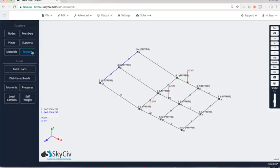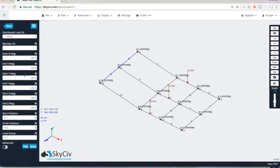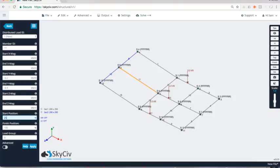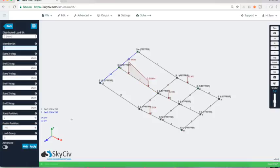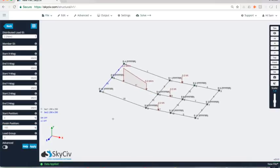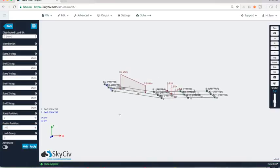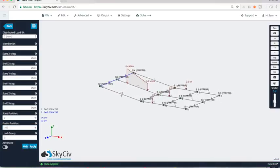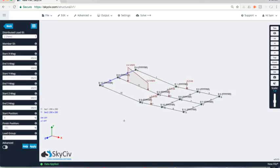You could also add a distributed load. So maybe on that member 11 there, you can add a distributed load from minus 0.2 to minus 0.4, and we'll do that offset by 25% at either end. Now we can see that that load's been added there, that distributed load across member 11. With all that done, I'm ready to solve my structure and actually get the anchor points or the loads at the anchor points, the reactions.